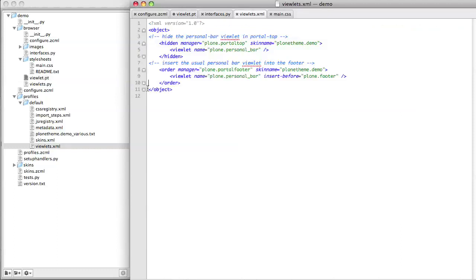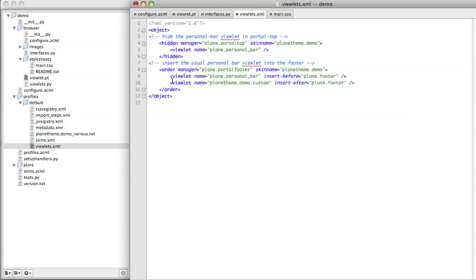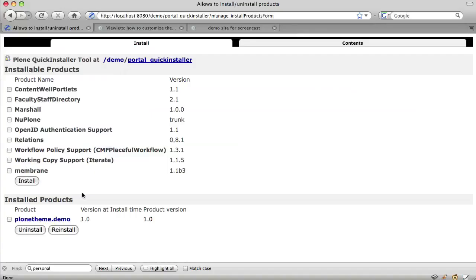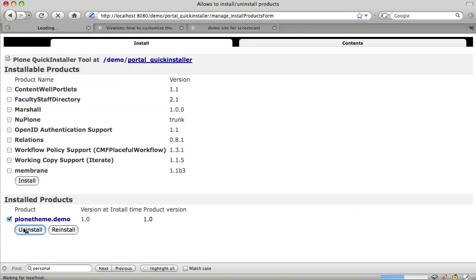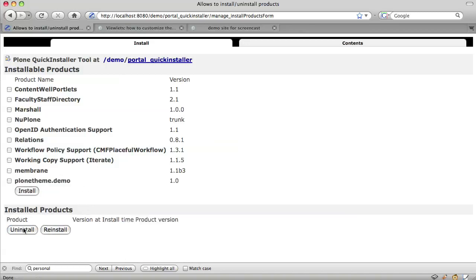Again as before, if we want our new viewlet to appear in a specific order relative to other viewlets in the same viewlet manager, we need to alter viewlets.xml. Here I'm going to insert our custom viewlet after the footer. Because we changed configure.xml, we have to stop Zope and restart it. And because we changed viewlets.xml, we have to uninstall our theme and then reinstall it.